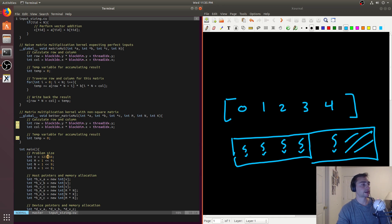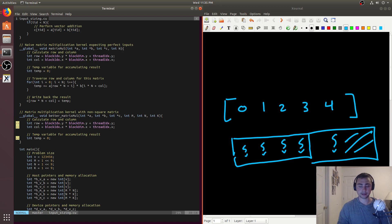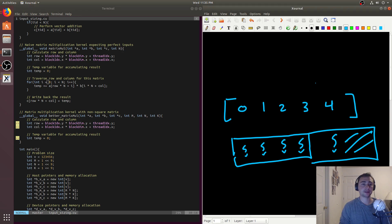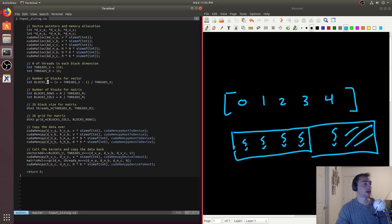Next we need to tackle matrix multiplication. There are two things to consider: first, launching extra blocks. With extra blocks it's the exact same fix as vector addition, except now we do it in two dimensions — we have to pad the rows and pad the columns.